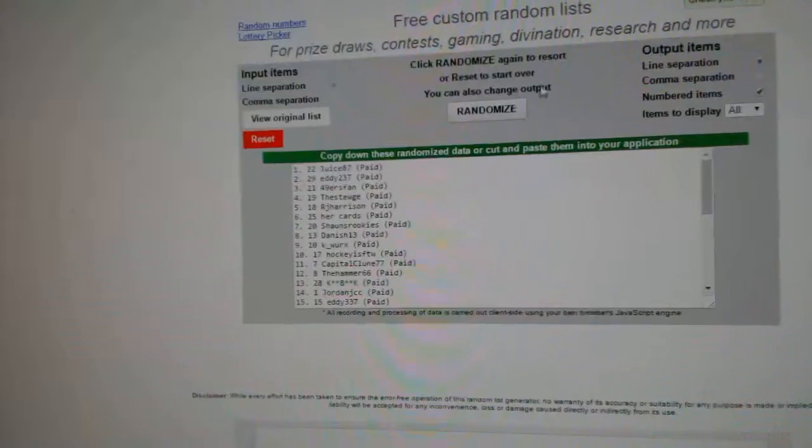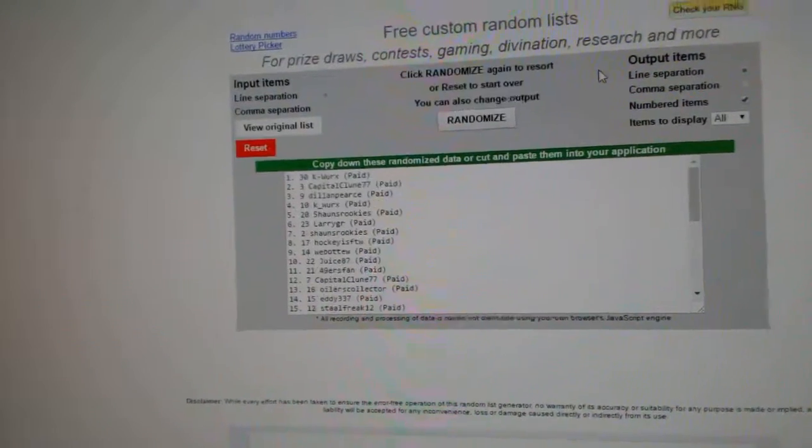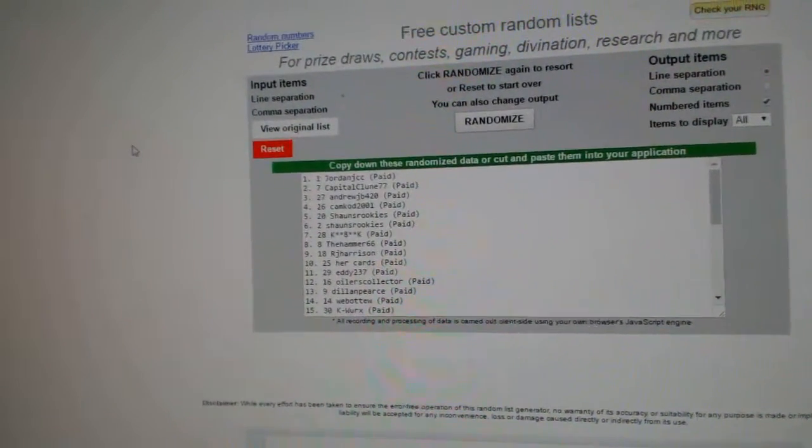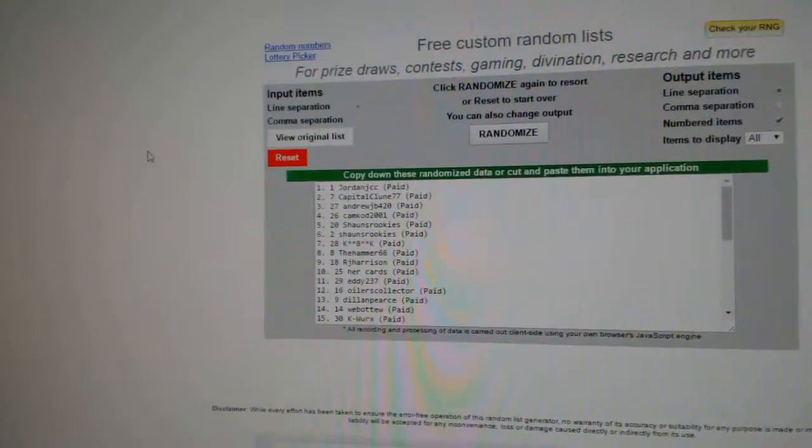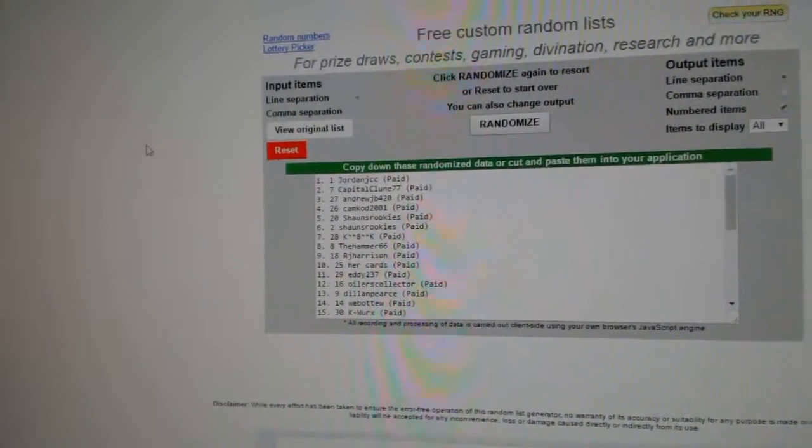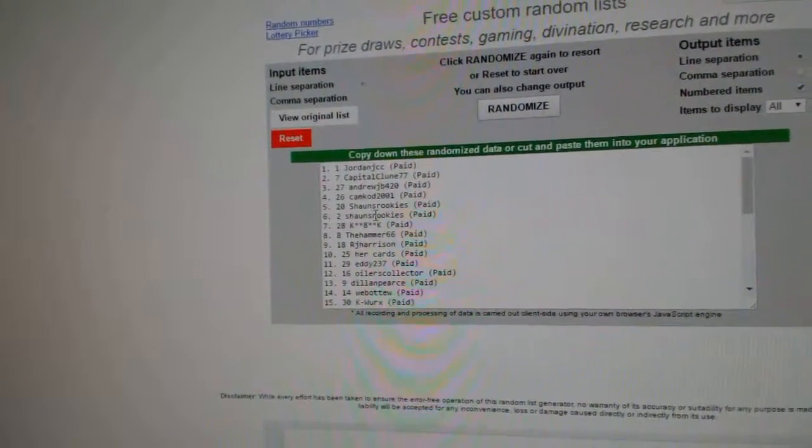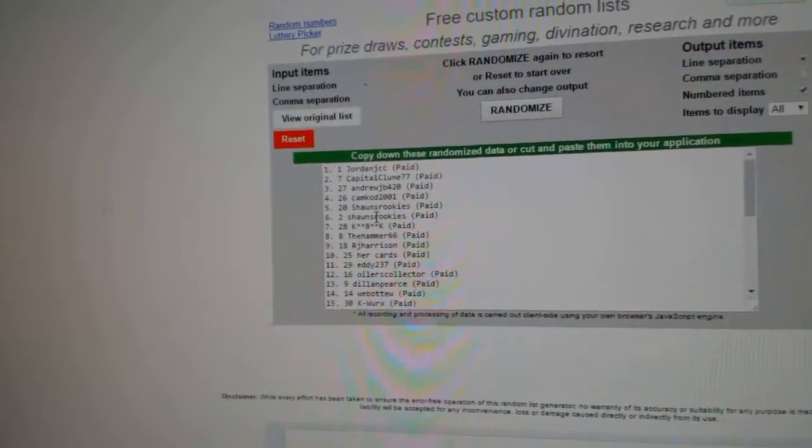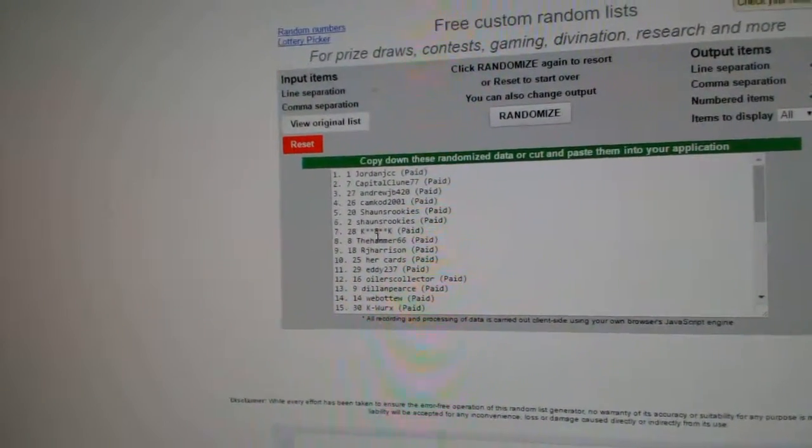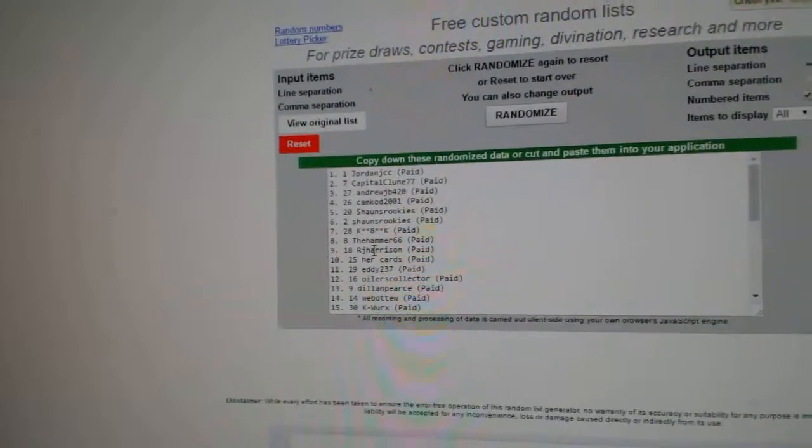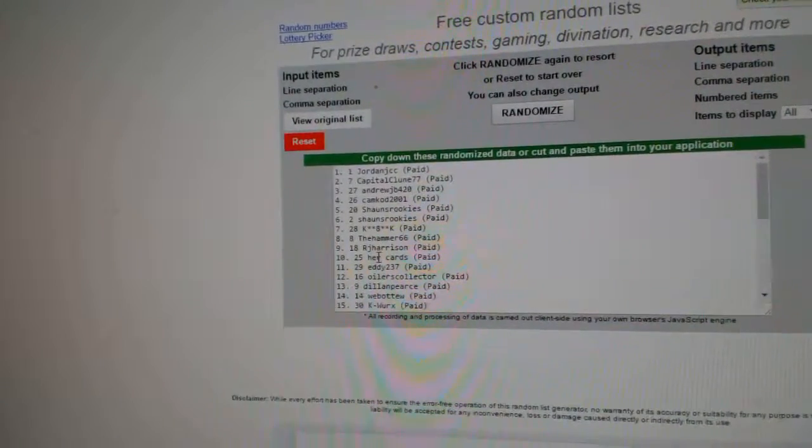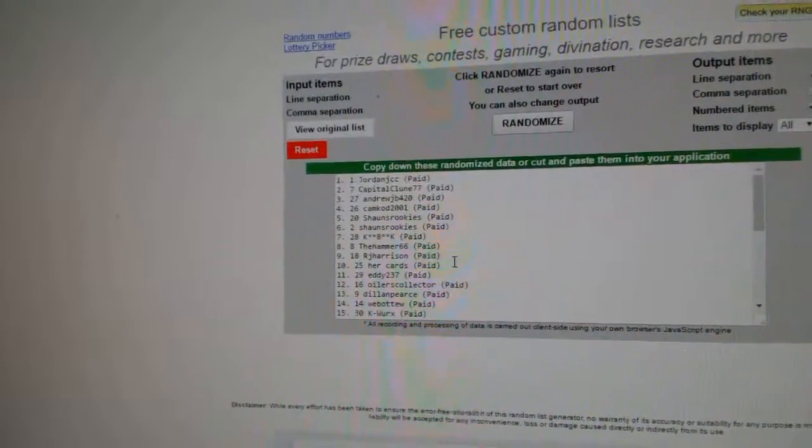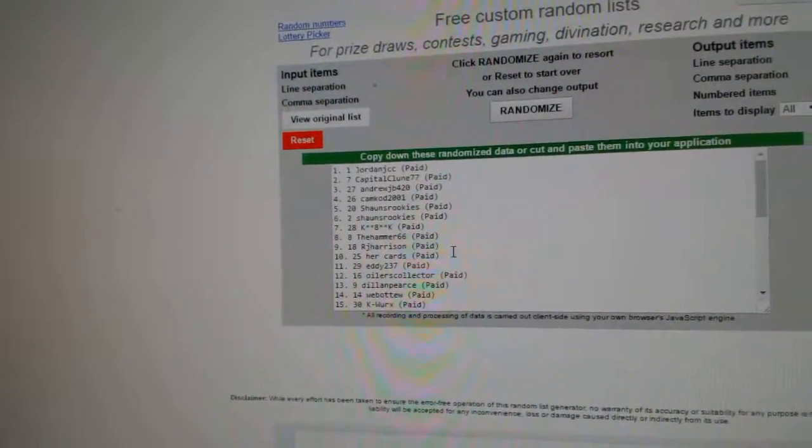One, two, three. So, Jordan, JCC, Capital Kloon, Andrew JB, Cam Cod, Sean's Rookies, Sean's Rookies, K-Star, Hammer, RJ Harrison, and her cards will have their choice in order of the ten prizes.